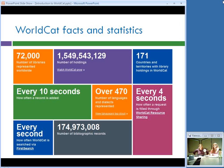A few more facts and statistics: the database contains holdings information contributed by 72,000 libraries located in 171 countries, so you can see how truly international WorldCat really is.